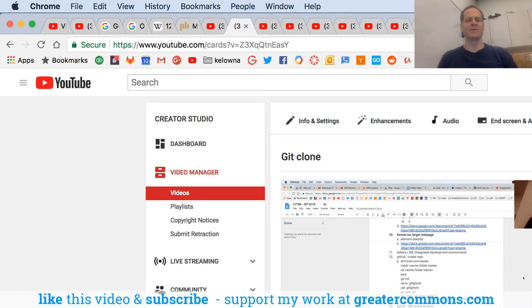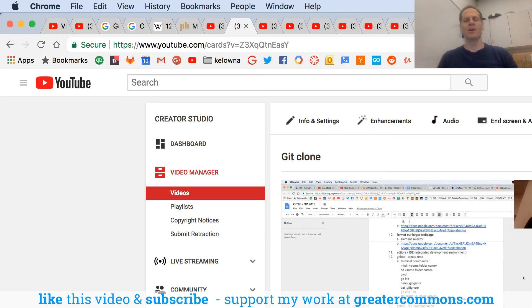All your help is appreciated. Hit like, hit subscribe, and check out my courses on greatercommons.com. That also totally helps. I've got a lot of great courses there, so check that out.